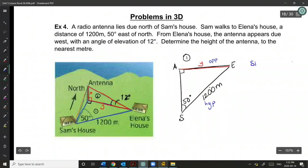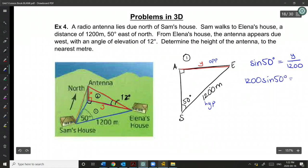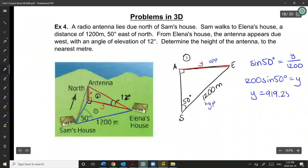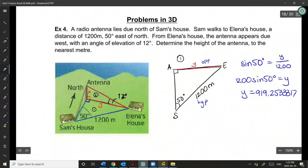Multiplying up 1,200 gives Y by itself. Since this isn't our final answer, keep at least four decimal places — or keep it stored in your calculator. Y equals approximately 919.2533 meters.